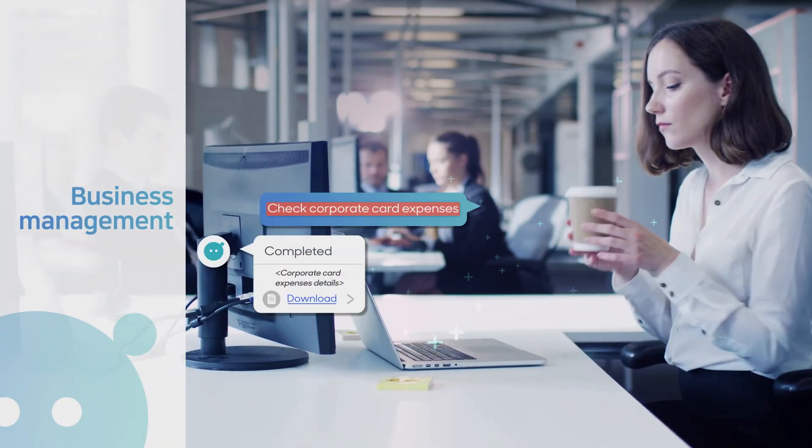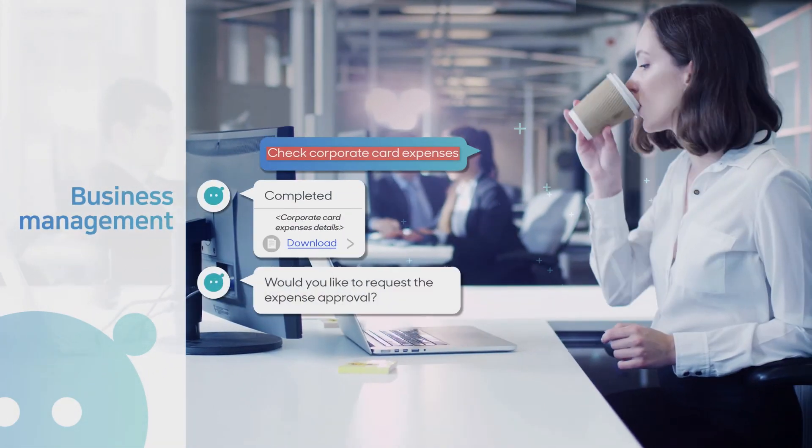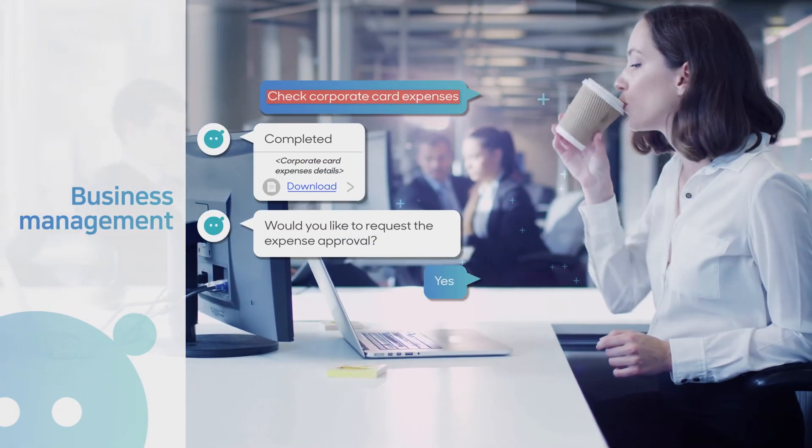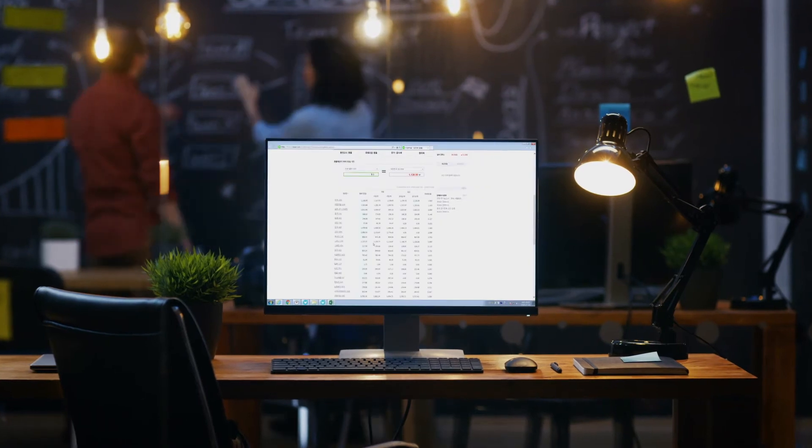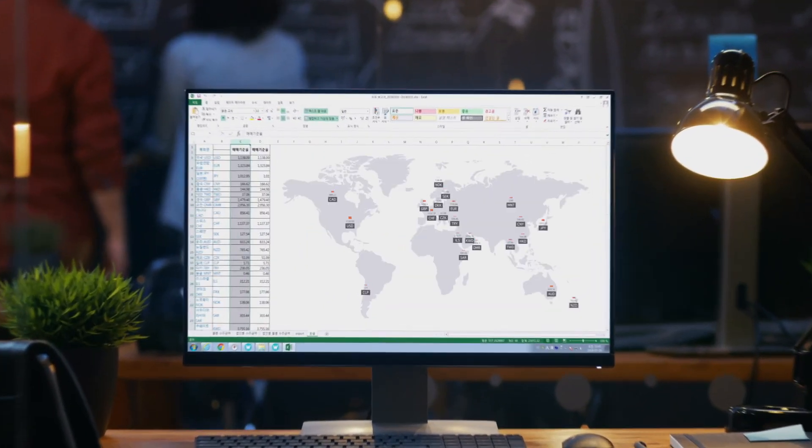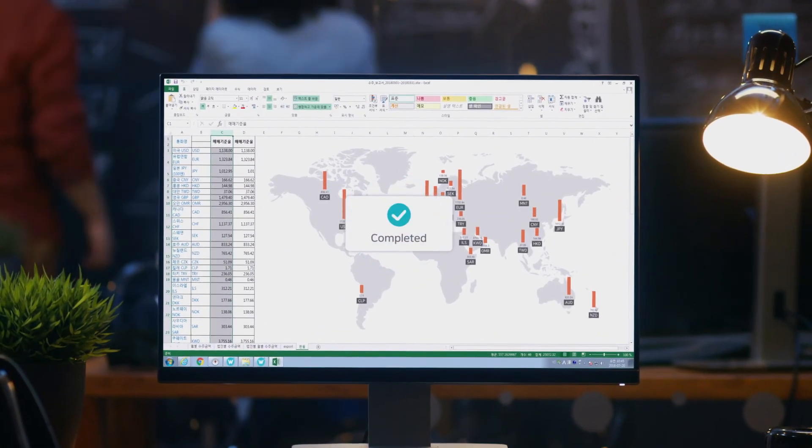Samsung SDS BrityWorks, an enterprise AI automation solution that will transform your workplace.